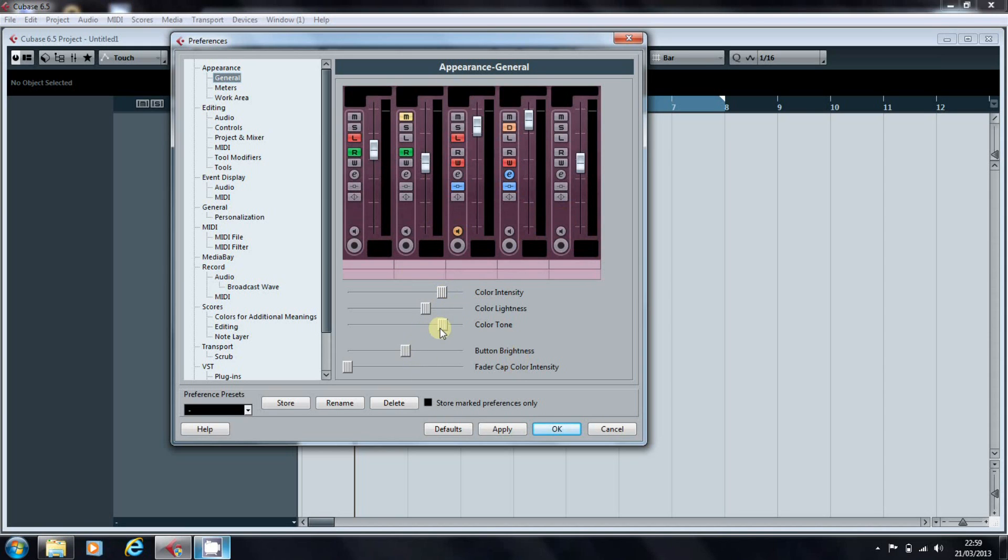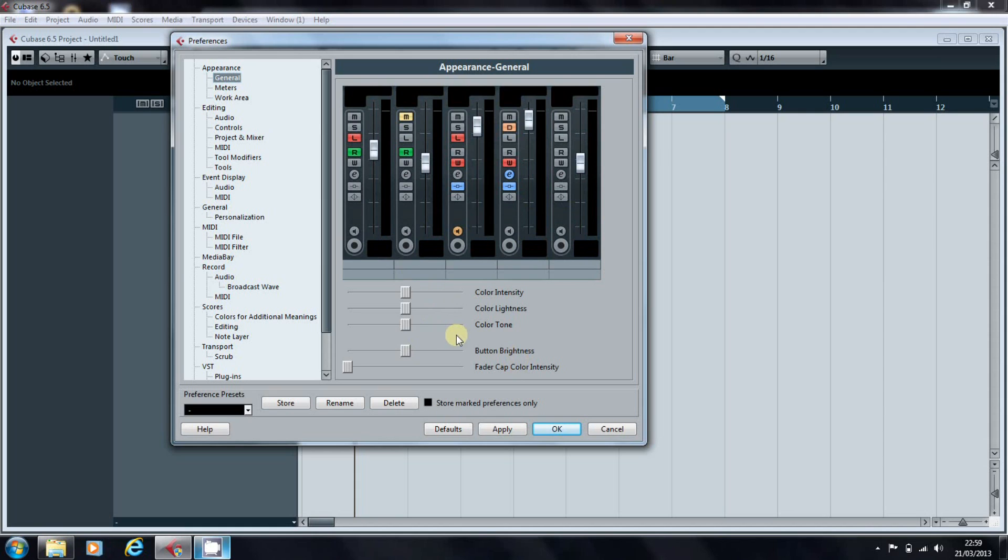As with all things in Cubase, holding Control and clicking on a slider resets them back to their default position.